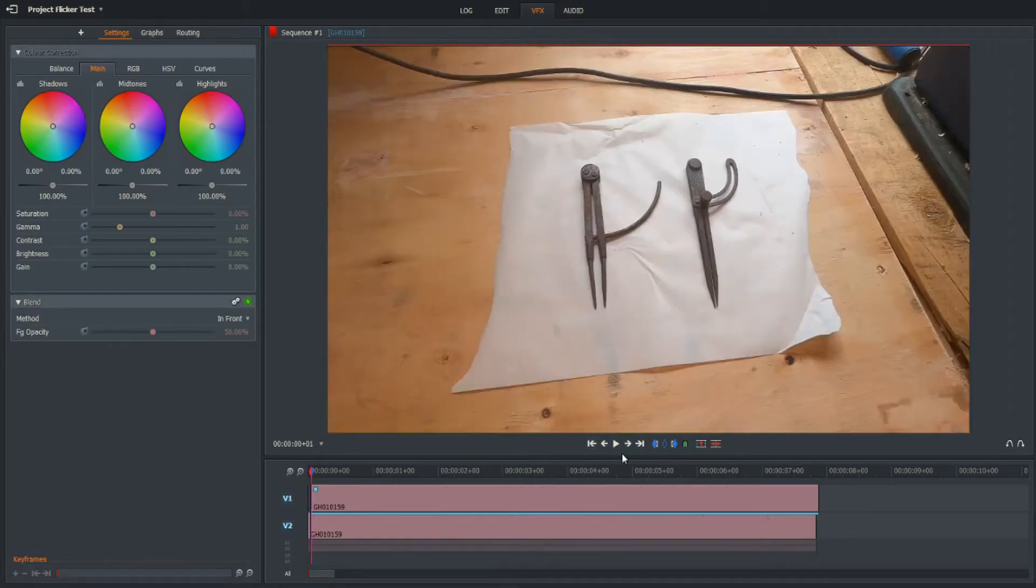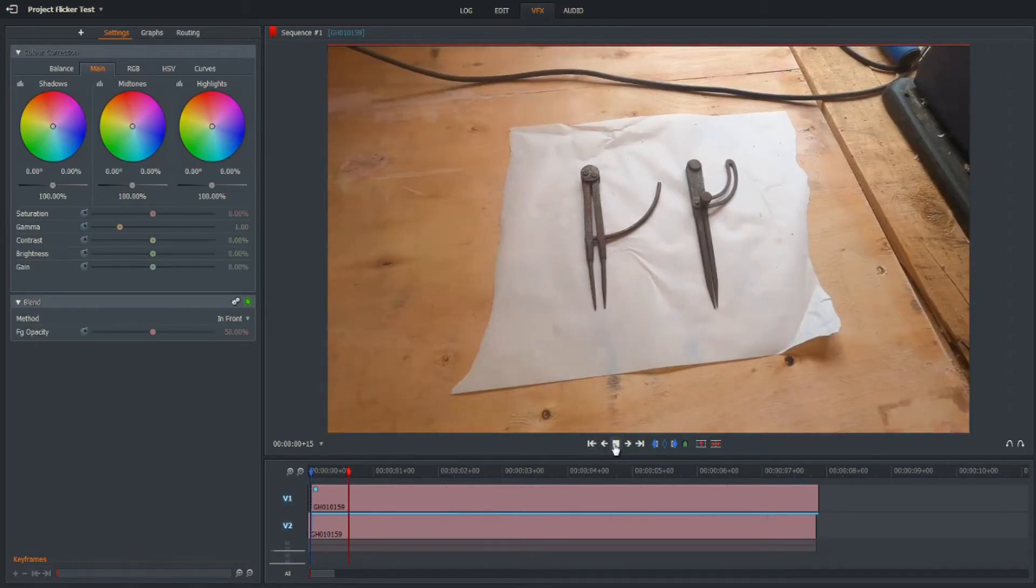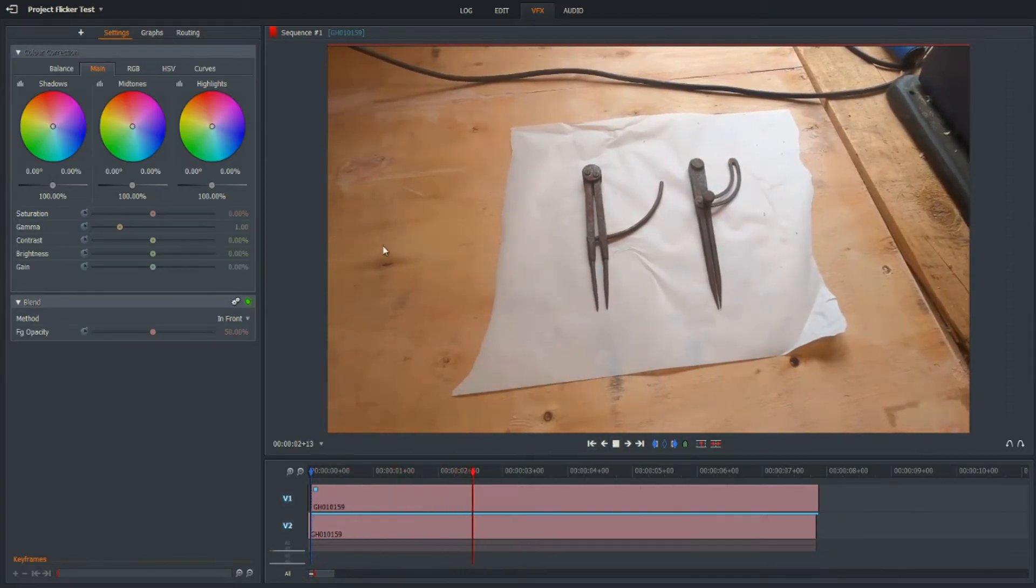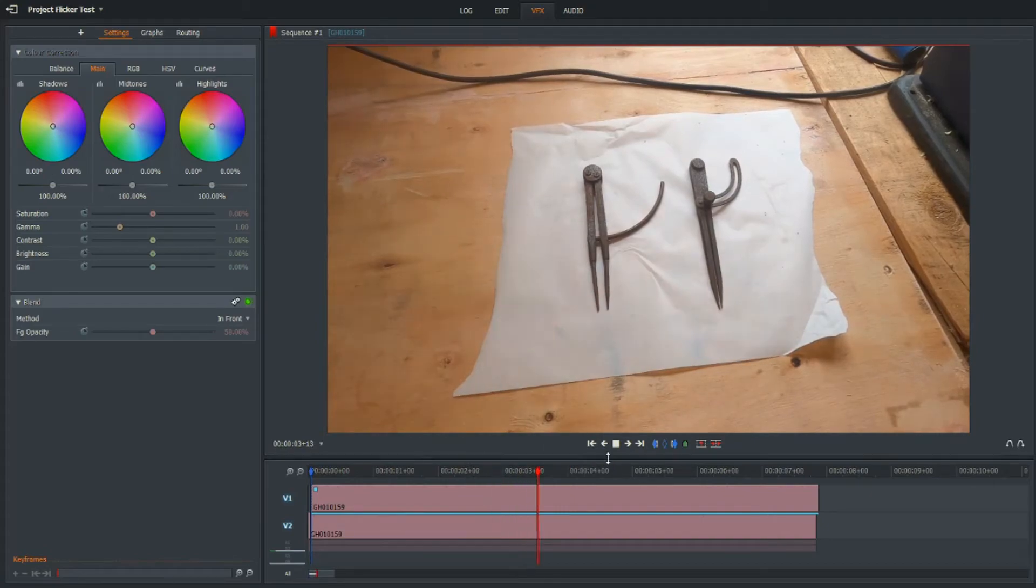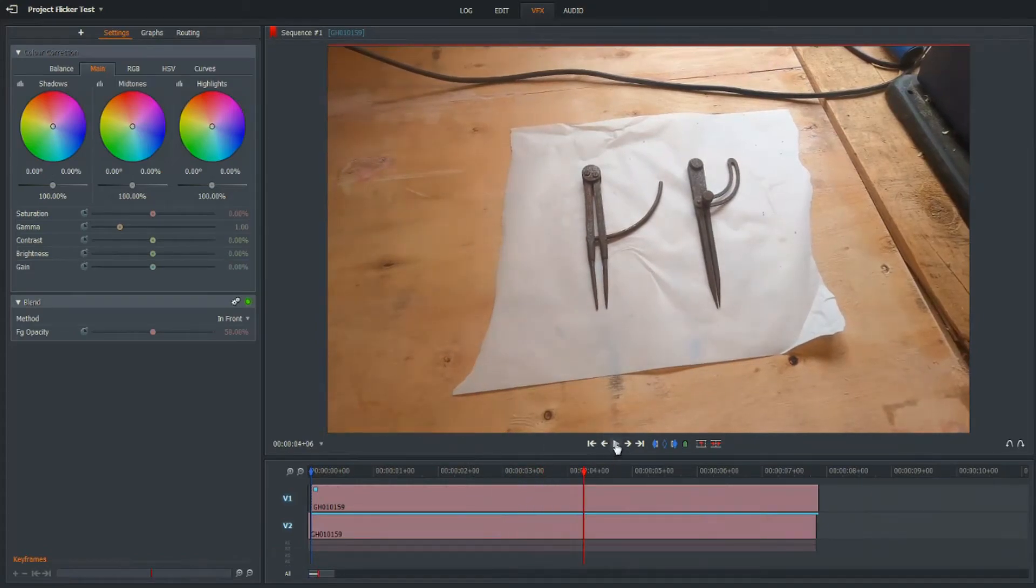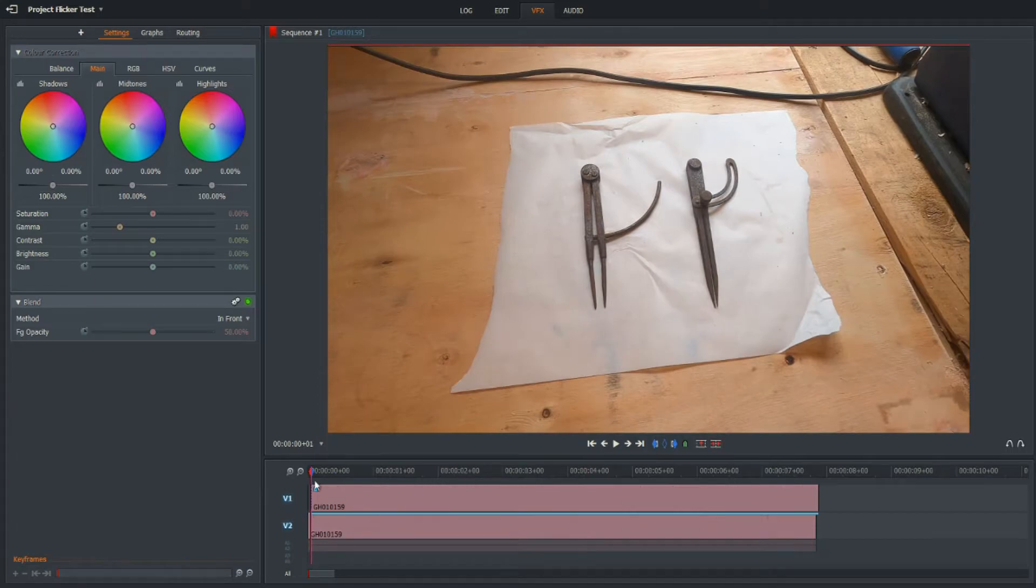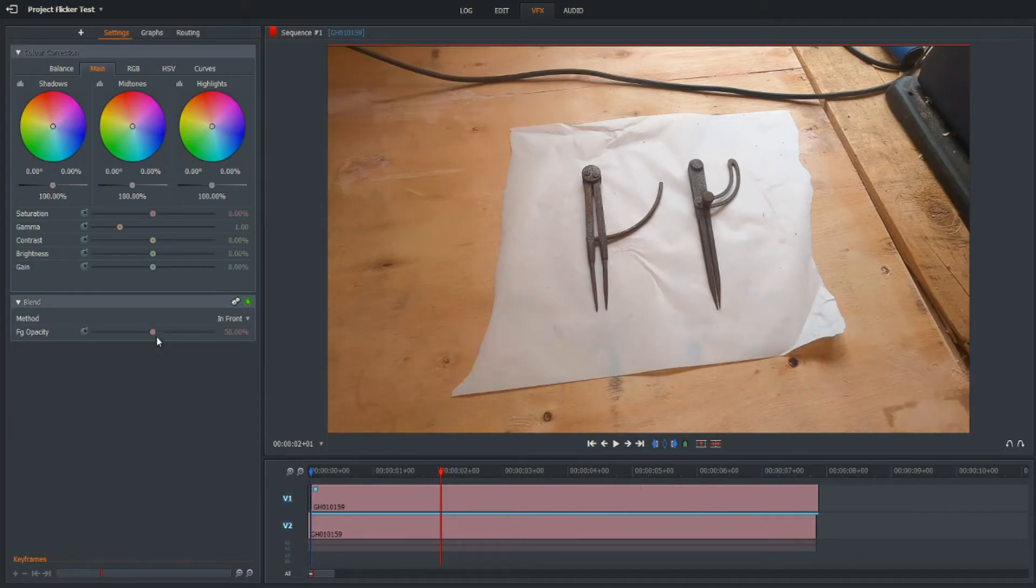Let's see what that does. We still have some flicker there on the left-hand side, quite obvious, but it's reduced. So we can add more tracks and change the opacity.